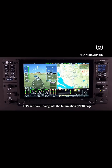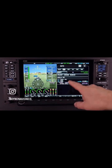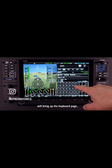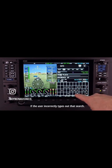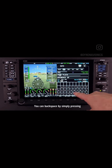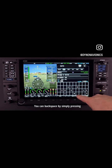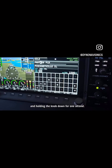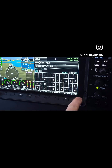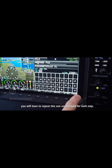Going into the information page and then touching one of the input windows will bring up the keyboard page, allowing the user to search. If the user incorrectly types out that search, you can backspace by simply pressing and holding the knob down for one second. If you need to backspace more than once, you will have to repeat this one-second hold for each step.